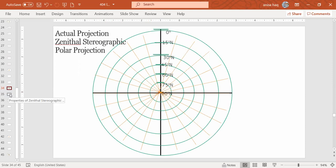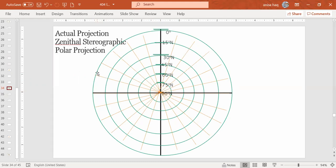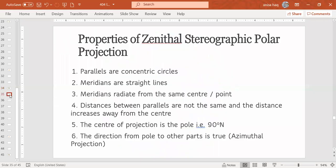And if we compare it to Zenithal Gnomonic Polar Projection, then Zenithal Gnomonic distance increased very much when you are moving away from the center. While in Zenithal Stereographic, the distances are not very much, it's not rapidly increasing, slightly increased in the distance.